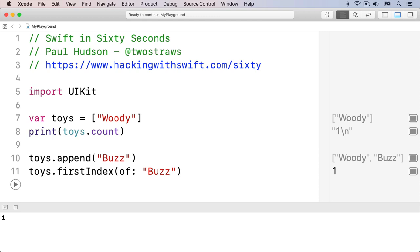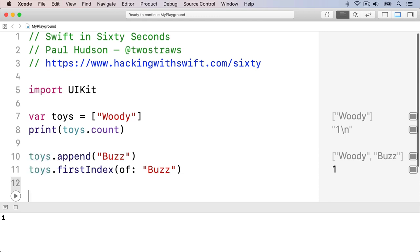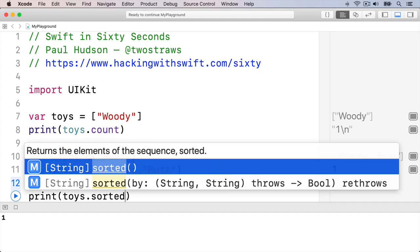Just like with strings, you can have Swift sort the items of the array alphabetically: print toys.sorted.